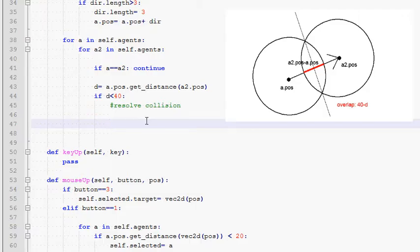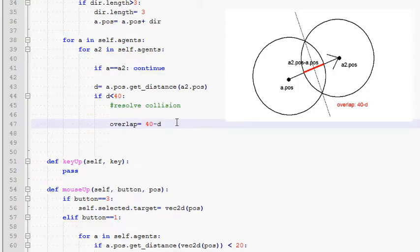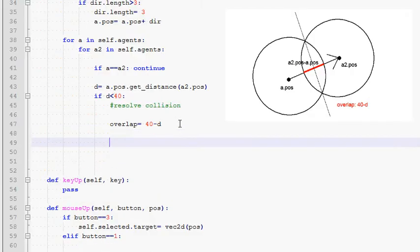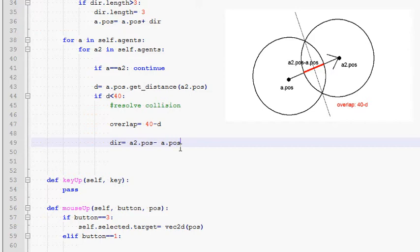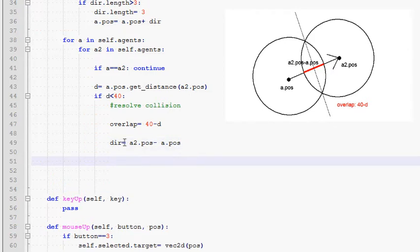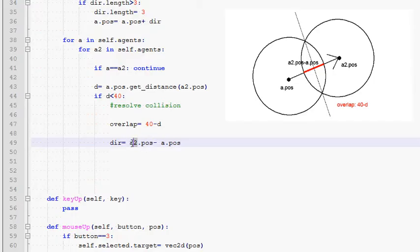So let's write the code to do this. First as you saw in the picture, the overlap between the two agents is simply 40 minus the current distance between the agents. That's how much they are overlapping. So you can see that if they are touching at exactly a point and the distance between them is 40 then the overlap is zero as expected. Now let's solve for the vector that points from a to a2. In other words we will take a2's position and we will subtract it from a's position. This vector dir is then a vector that points along the direction from a to a2 and its length is currently the distance between the two.